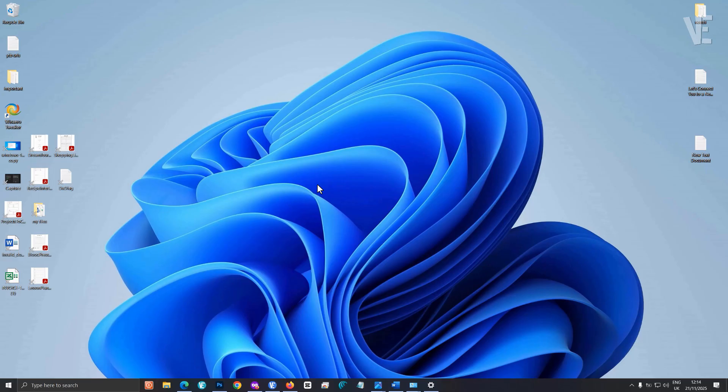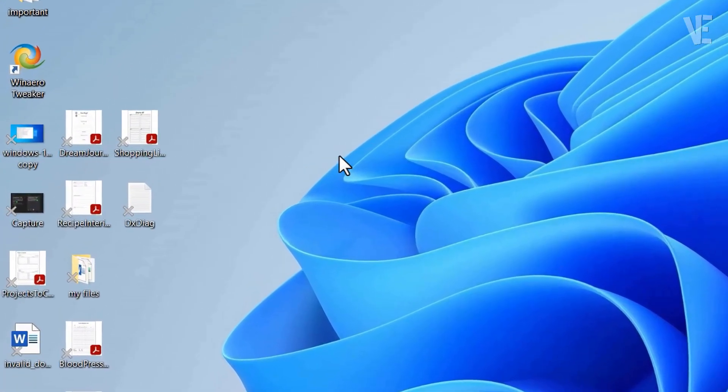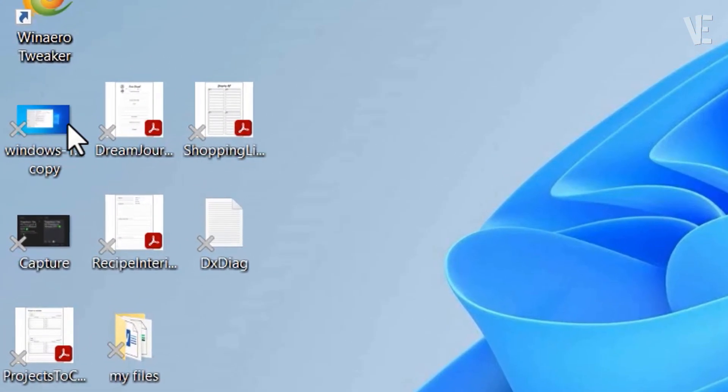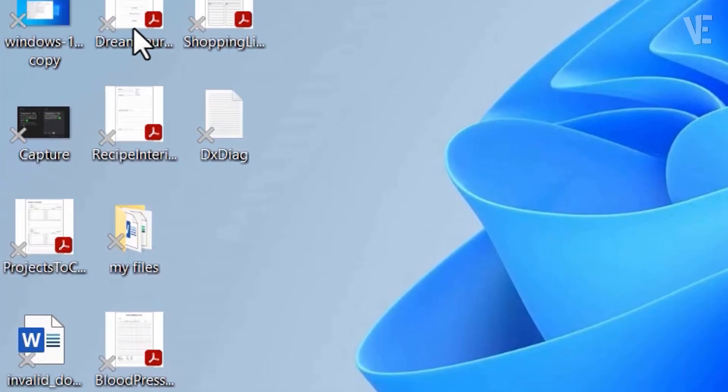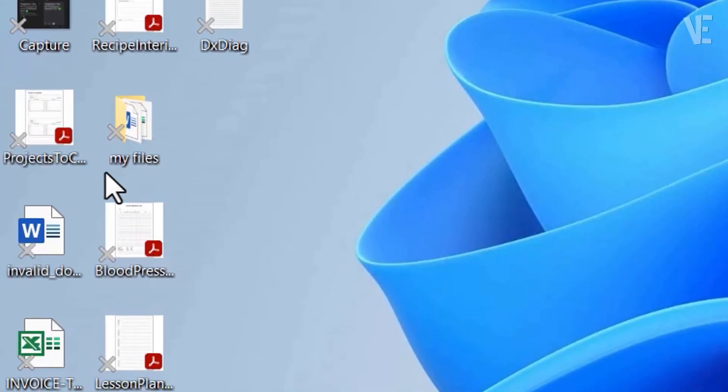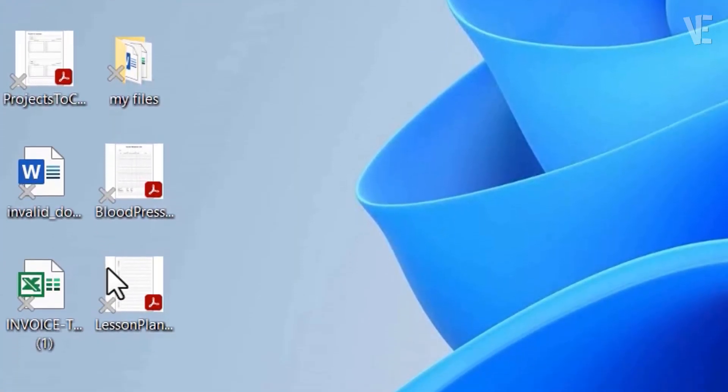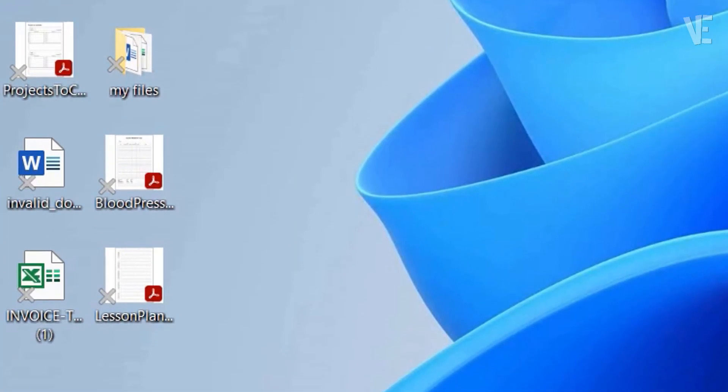Hey everyone, welcome back to Victor Explains. In today's video, I'm going to show you how to remove the grey X mark from your desktop icons in Windows 11 or Windows 10, using three quick and easy methods.